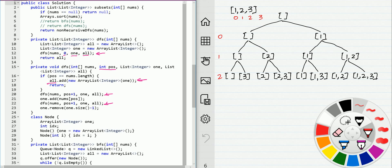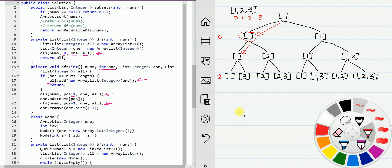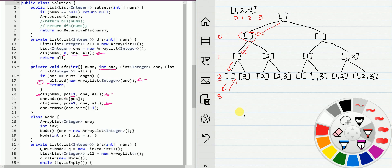The code runs like this: firstly we start from index 0, not using 0, and move index to 1. We use option one again, not using index 2, then keep going. Now index becomes 3, we return from here. After we return, index becomes 2, we use option two and add 3 to the result, then return.